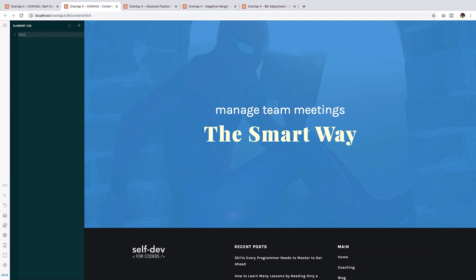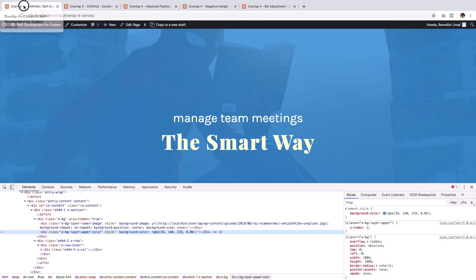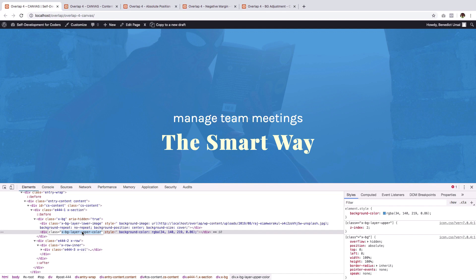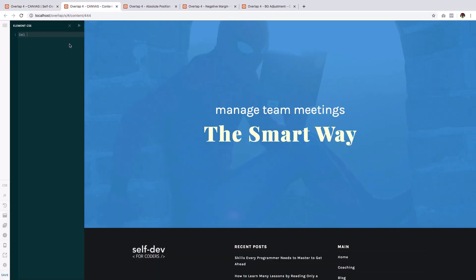So it goes like this EL. Then I have the selector of the upper layer here because we will be targeting this colored upper layer, this blue upper layer. Then we will cut this in half by giving it a width of 50 percent.